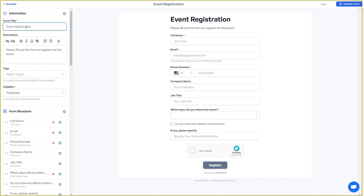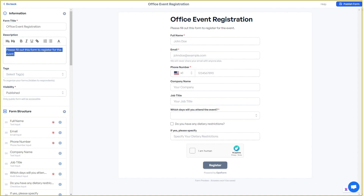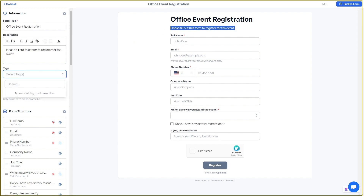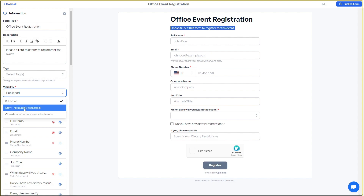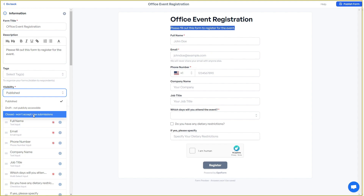You can change the event registration title — for example, to 'Office Event Registration' — and as you can see the title has changed. You can also change the description and add various tags. You can change the visibility: publish the form, keep it as a draft, or close it, which means you will not accept any new submissions.